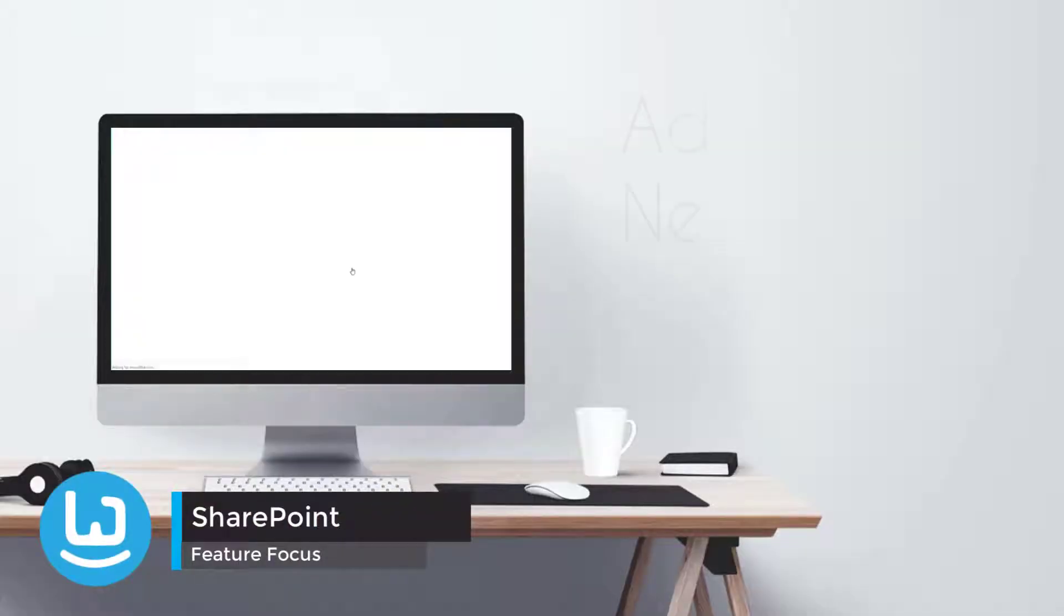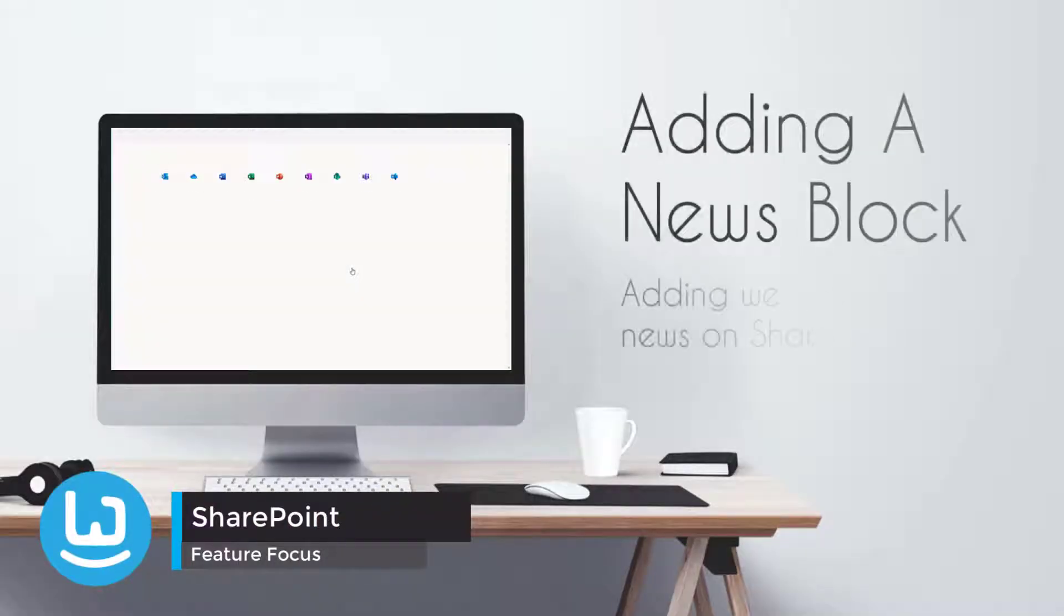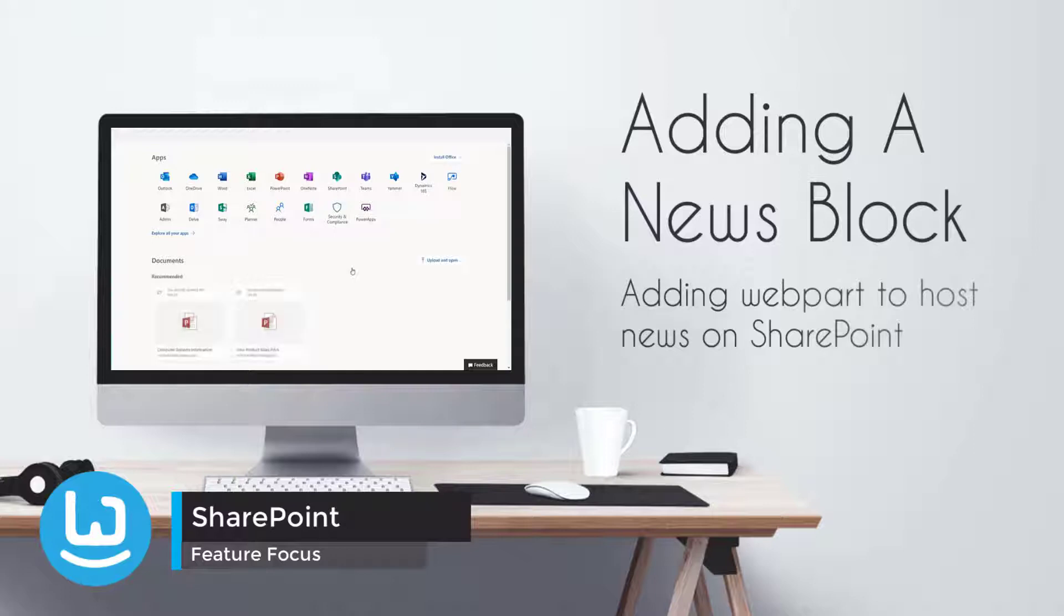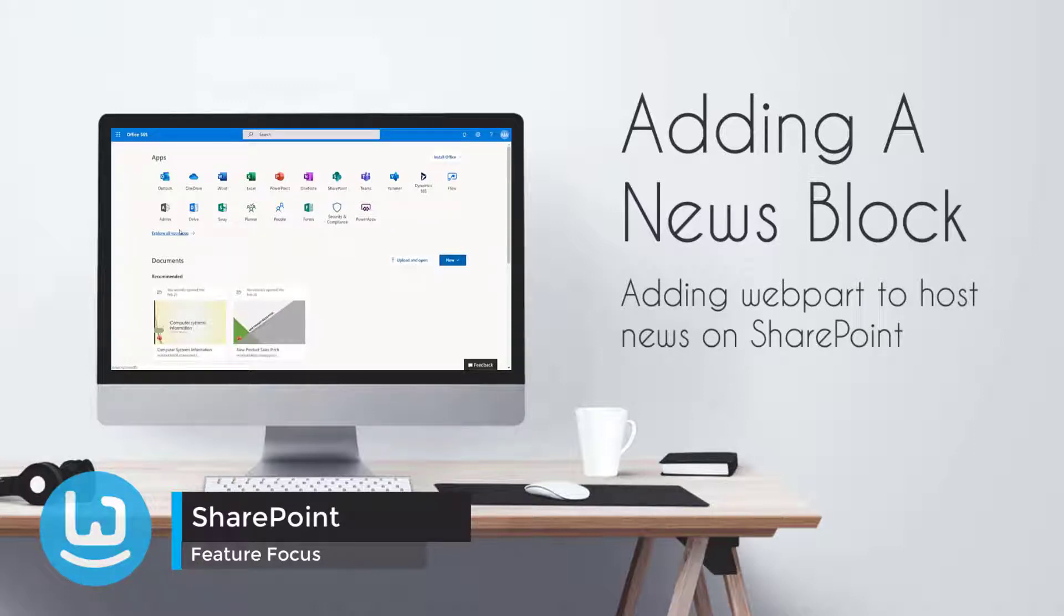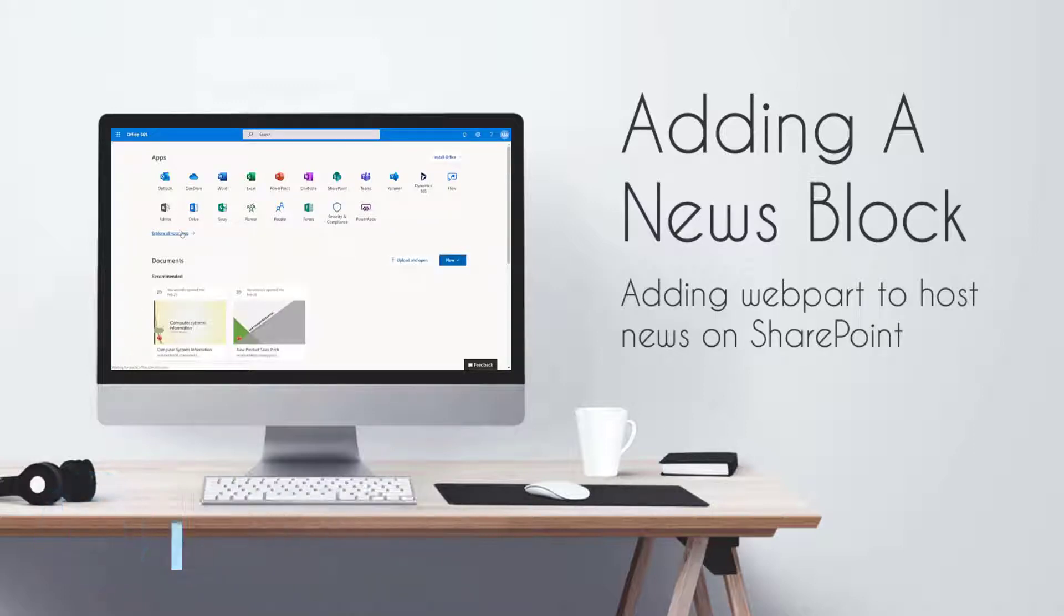Welcome to the first video of a news series. Today we're going to be taking a look at how to create a news report on a page.